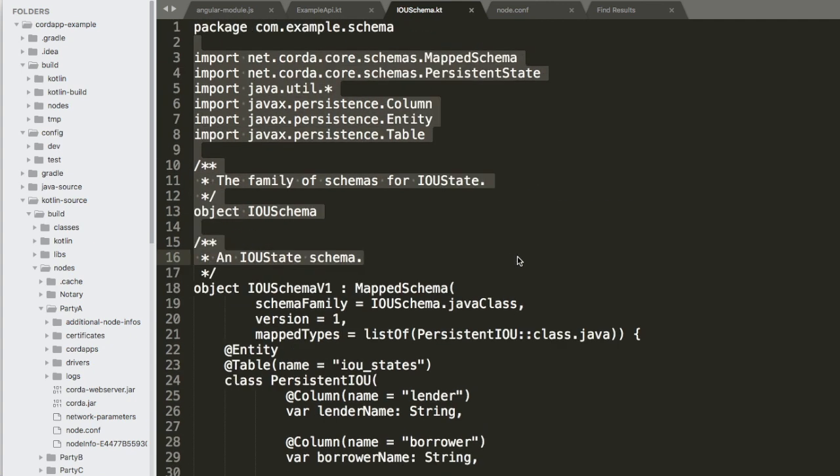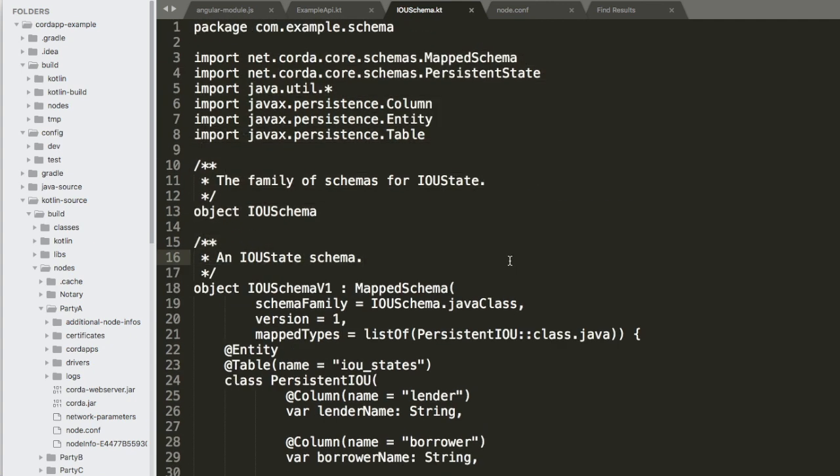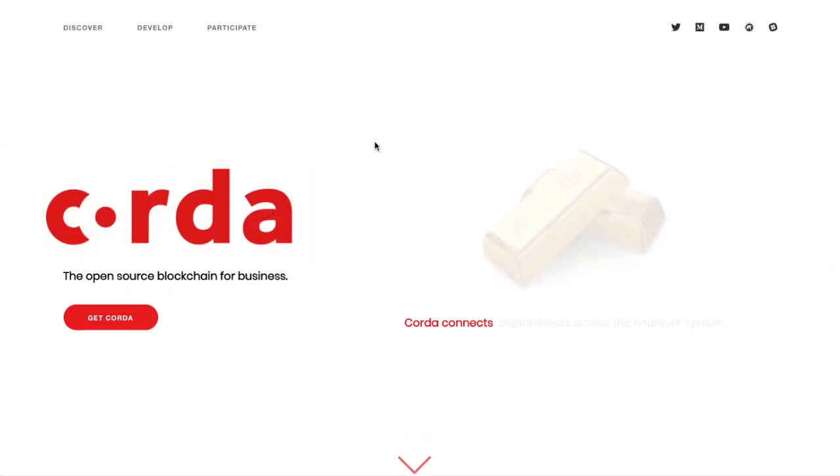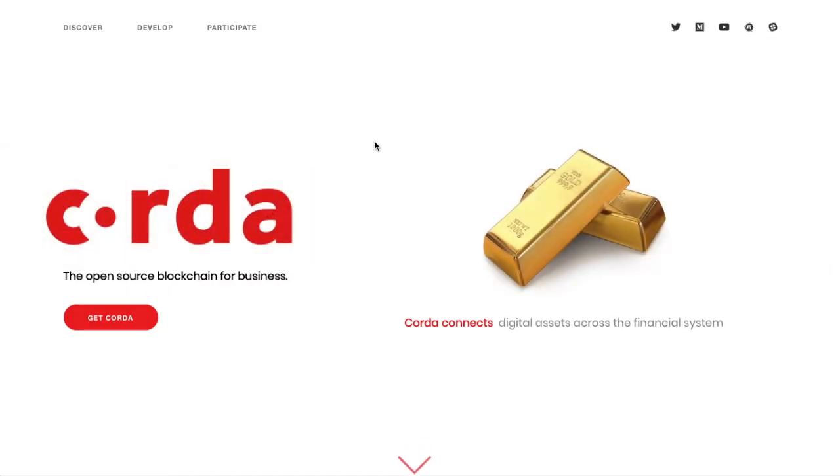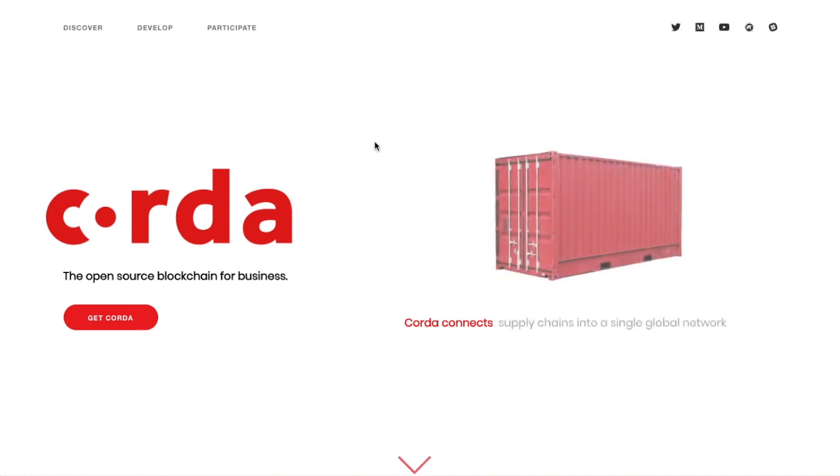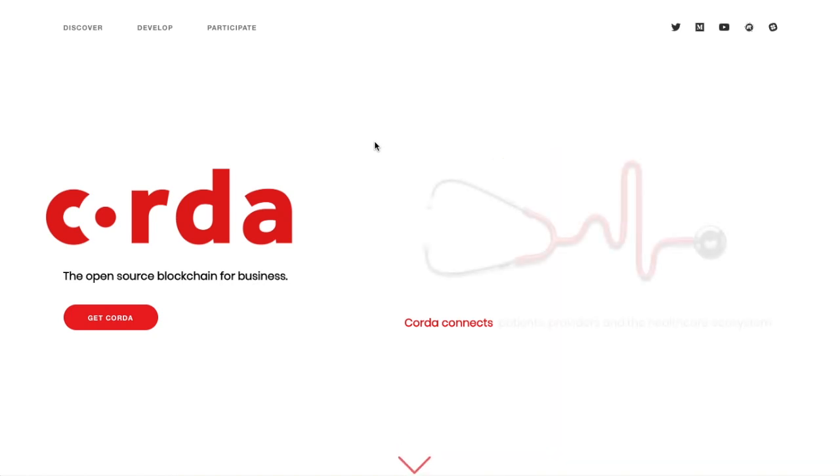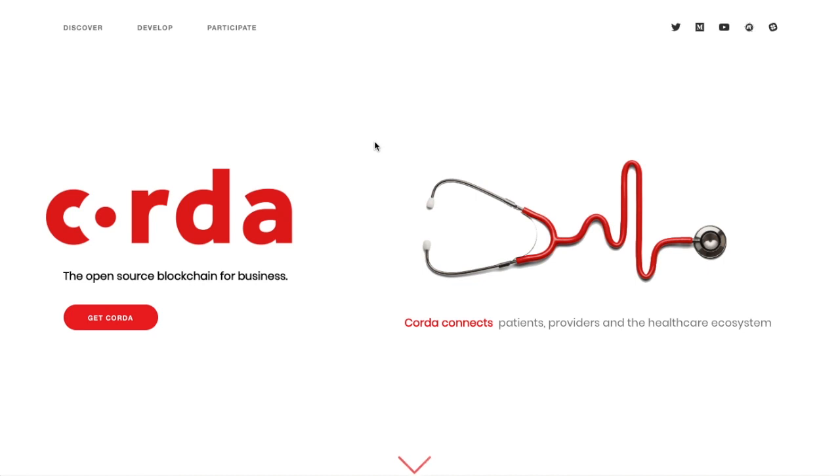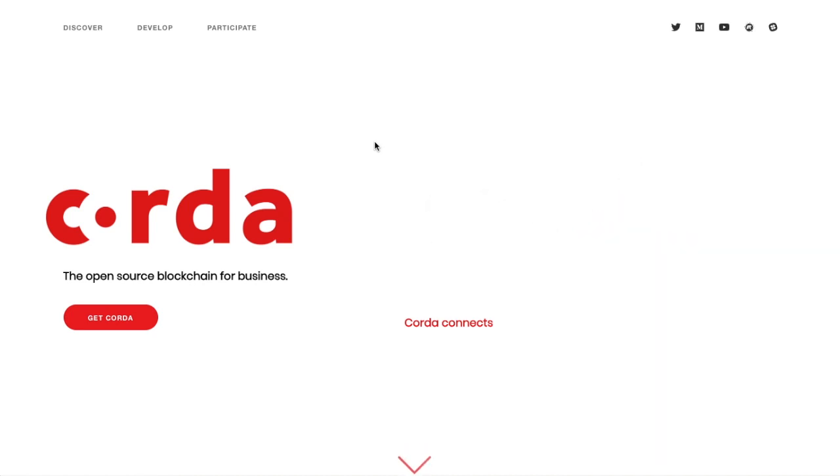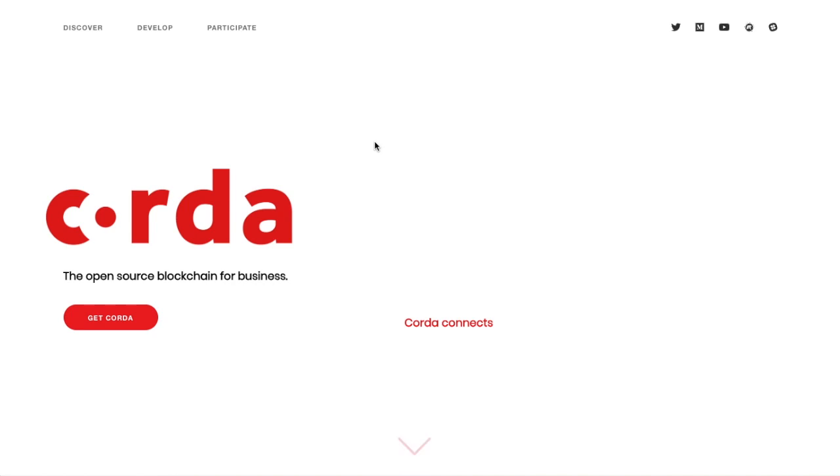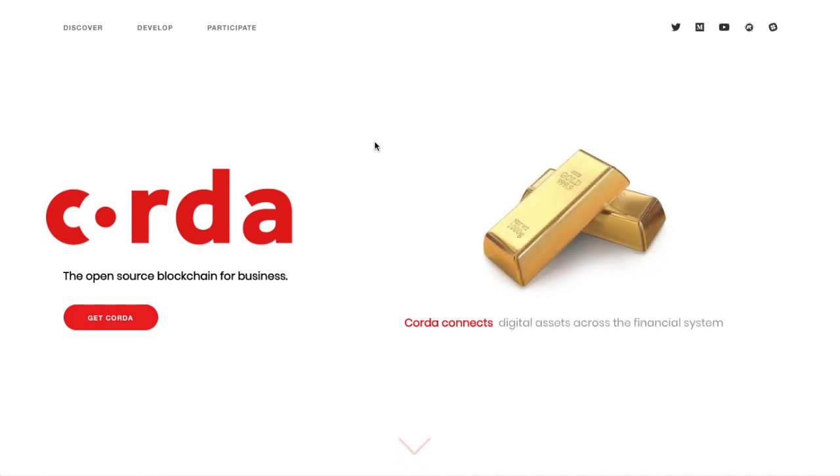And one thing I forgot to mention about these smart contracts that they have is that Corda smart contracts are deterministic. So unlike other ones, they can only accept or reject a transaction. So they have to accept or reject a transaction. And I also forgot to mention aspect about doorman. So each network, each Corda network has a doorman who decides whether they'll let you in or not.